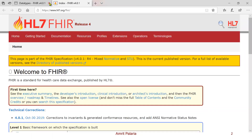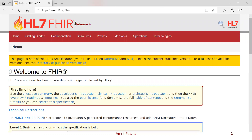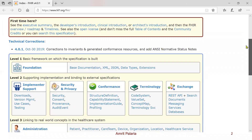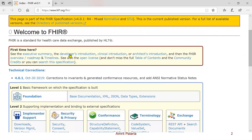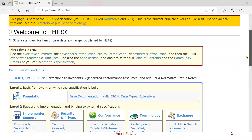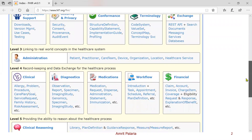This is what the home page looks like. Right now we are in release 4, and you can see that it lists out some basic stuff. It has introductions, it talks about the various resources. Everything is here and you can navigate to the whole specification from this page.